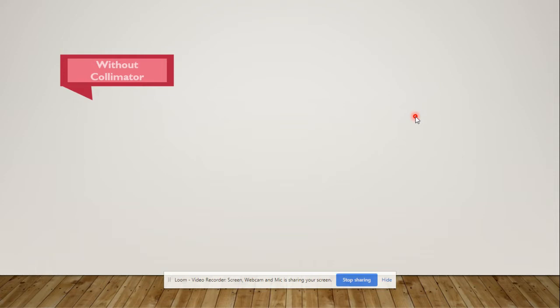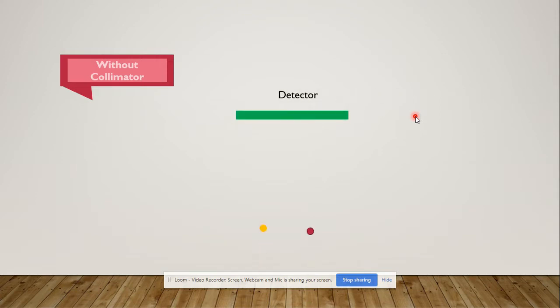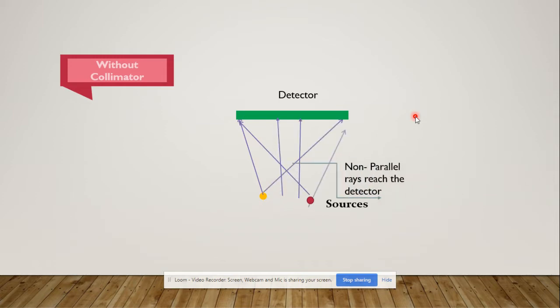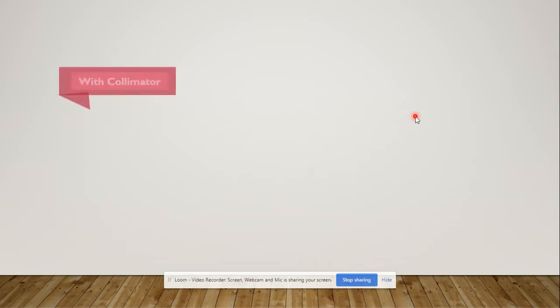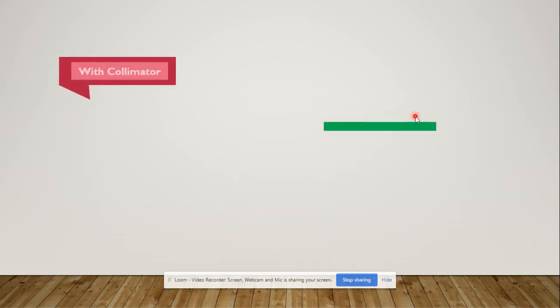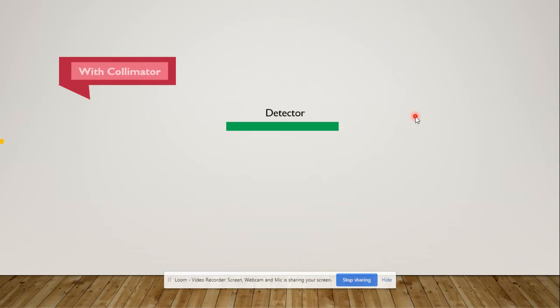When we don't use a collimator, the gamma rays emitting from a patient's body cannot be focused using lenses as in the case of light. You can see there is a detector, and the radiations coming from the source go directly towards the detector. The non-parallel radiations reaching the detector make the image blurry.